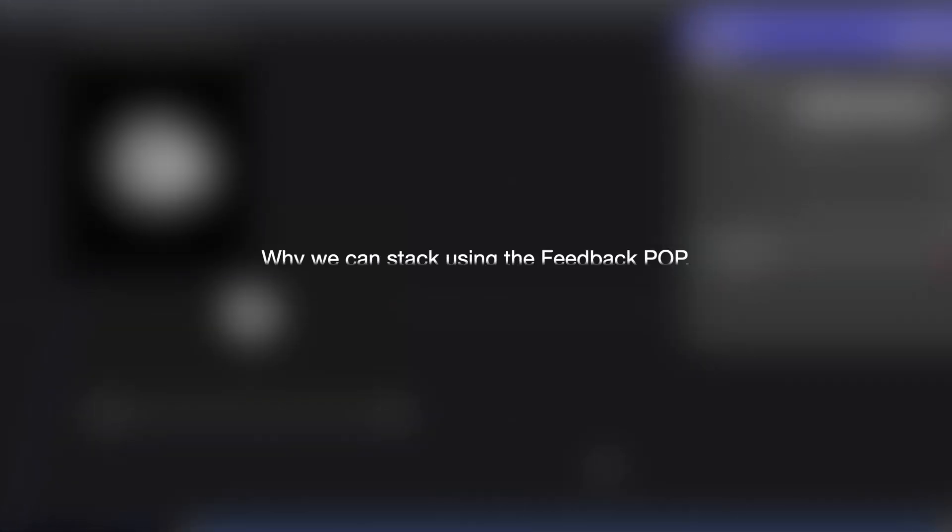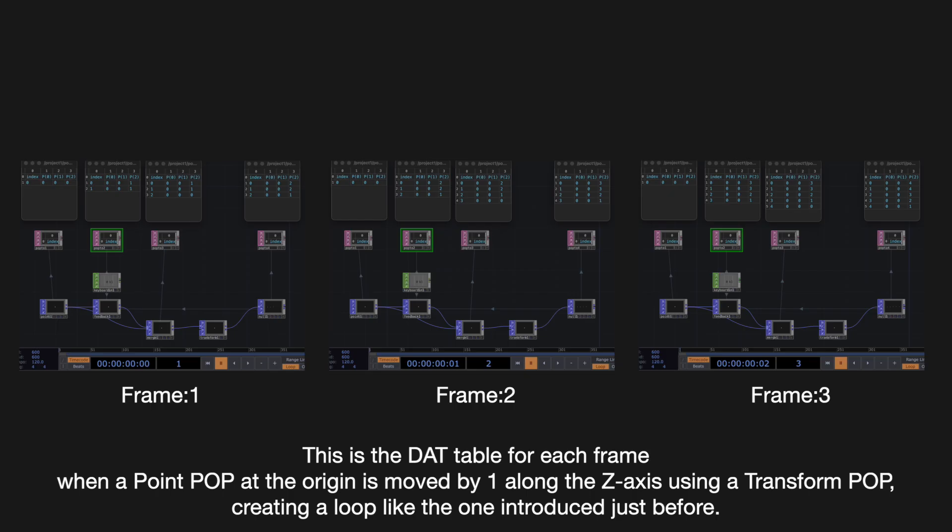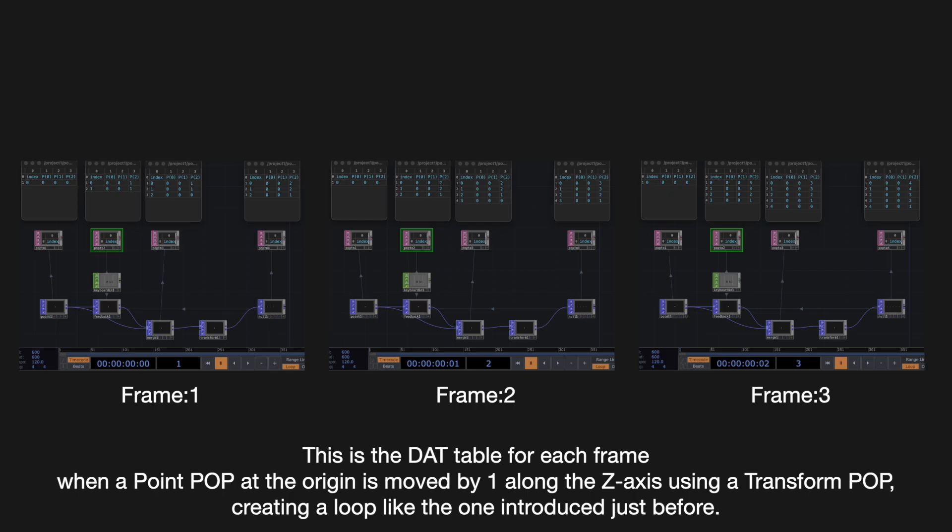Why we can stack using the Feedback POP. This is the DAT table for each frame. When a point pop at the origin is moved by one along the Z-axis using a transform pop, creating a loop like the one introduced just before.